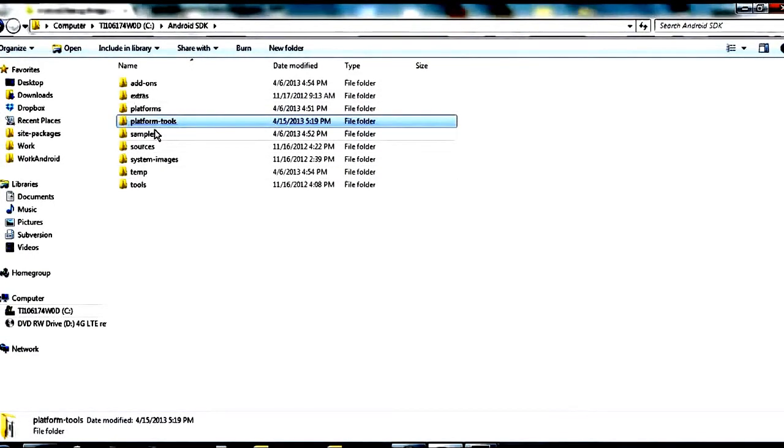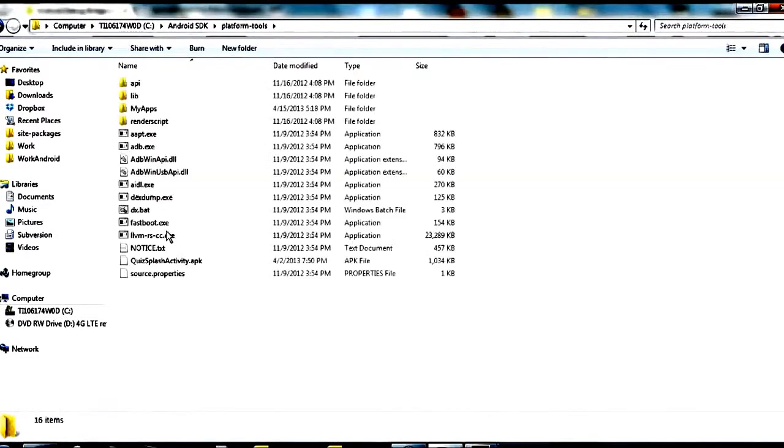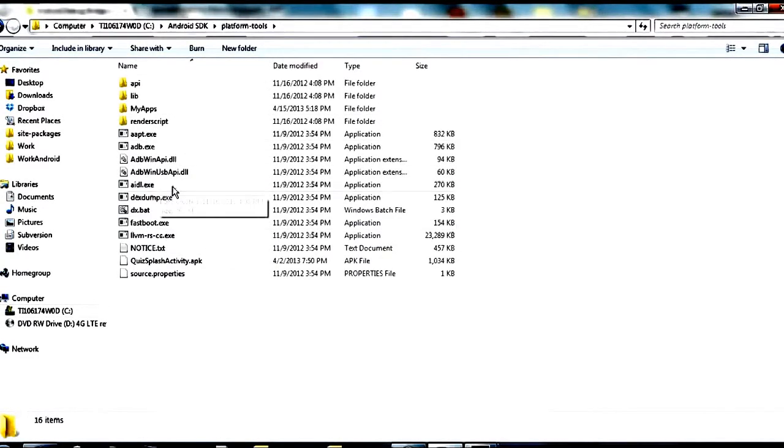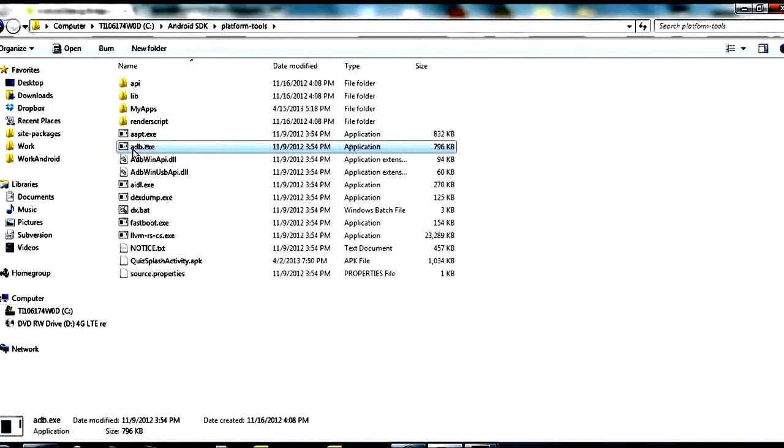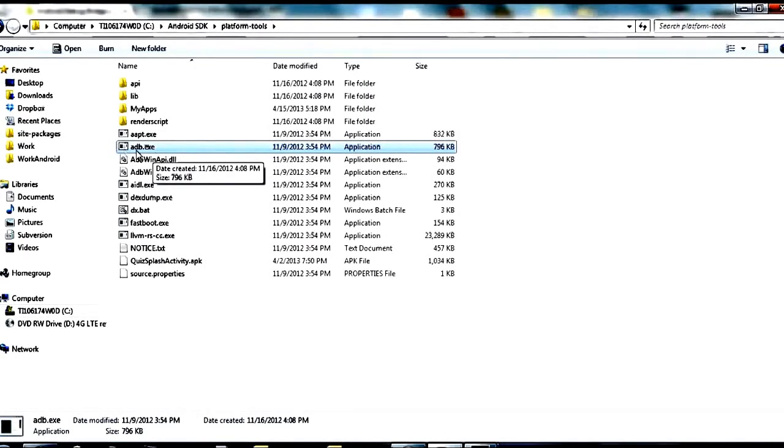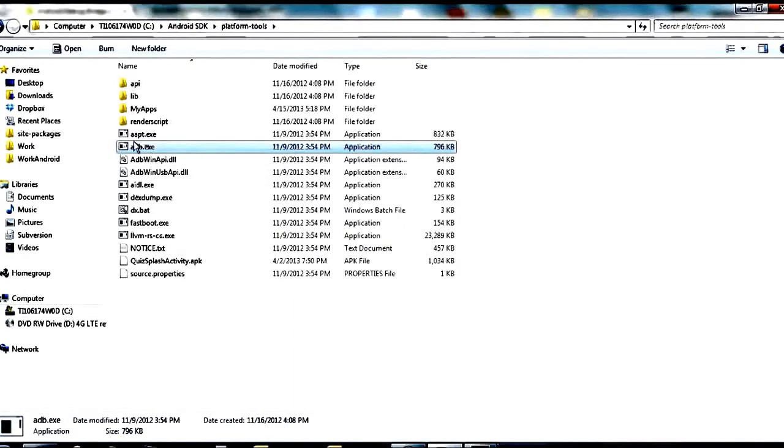And you want to open up the platform tools folder. Inside there you should see a couple of exe files, some DLLs and some text files and some stuff like that. So this is the folder where you can find, and there it is right there, adb.exe. That is the ADB binary that we're going to be doing all this magic through.